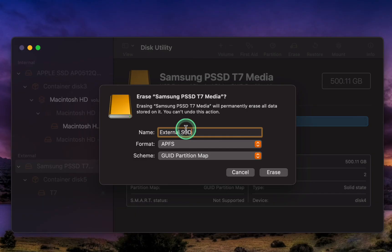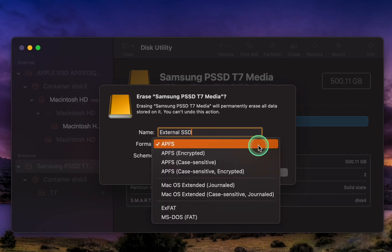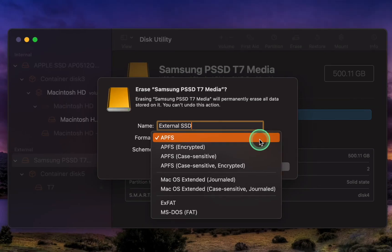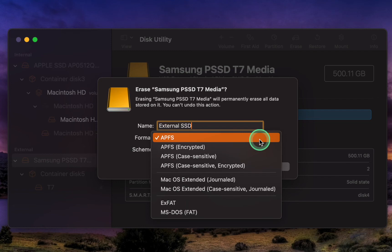For the format type, I will select APFS. APFS stands for Apple File System. APFS is the default file system used by macOS High Sierra and later versions. It is designed to work well with solid state drives and flash storage devices.